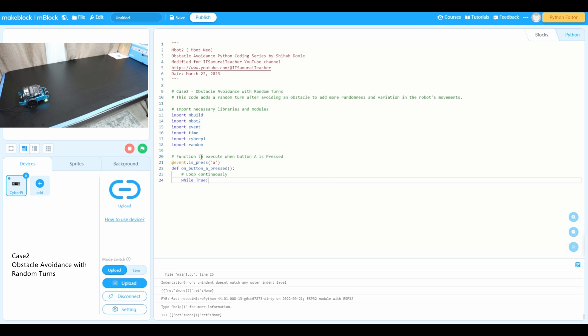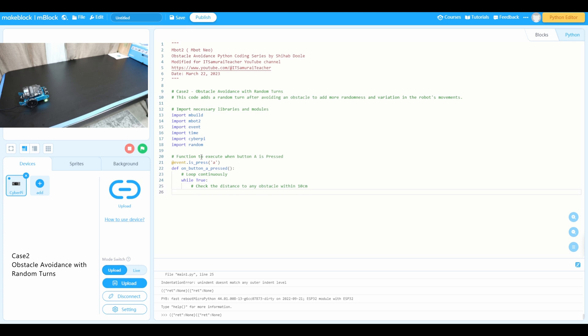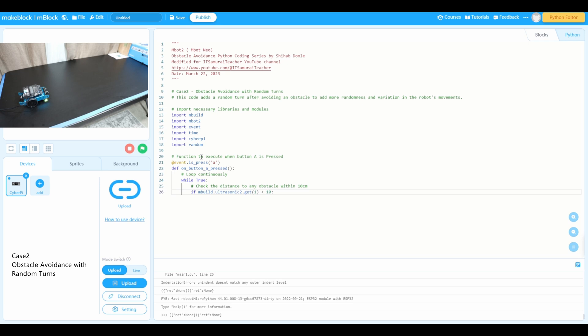I'm going to start the next. I'm going to use check the distance to any obstacle within 10 centimeters. So the code is going to be if mbot.ultrasonic.get one, I'm going to use less than 10. So to check the distance to any obstacle within 10 centimeters.